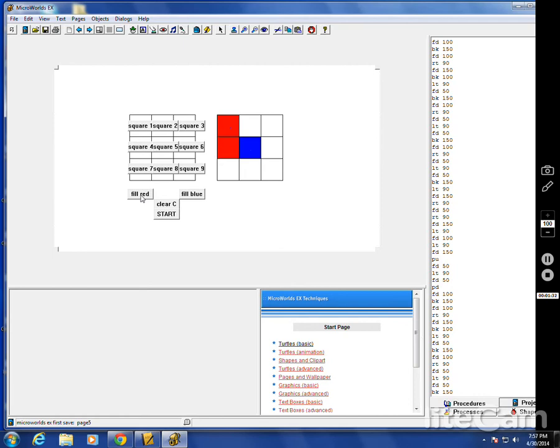Let's say we're going to block them with blue. Square seven. Fill blue. Let's see. Red wants to block them. So square three. Fill red.